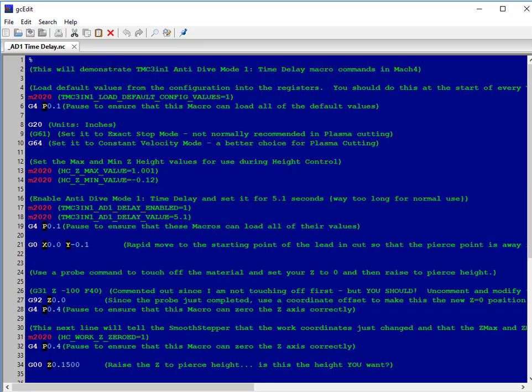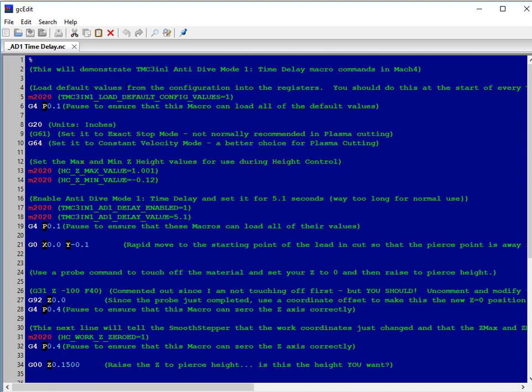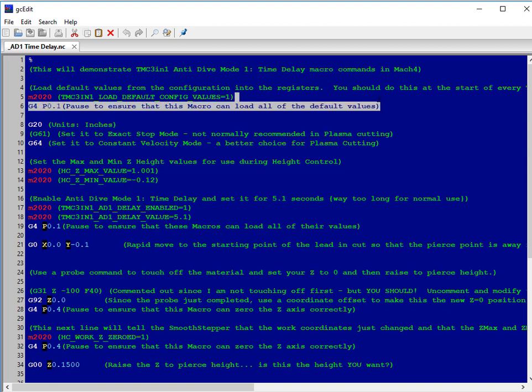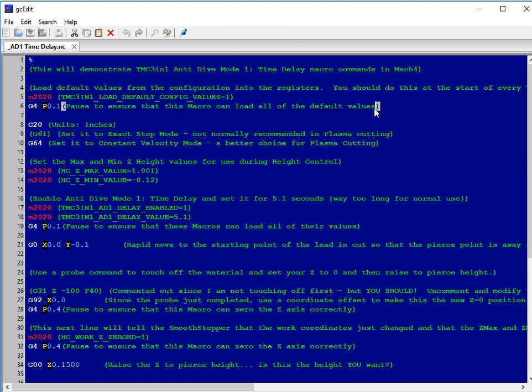This will demonstrate Anti-Dive Mode 1. The first thing we want to do is load all of our default settings, so that we know we don't have any values from a previous run. M2020, TMC 3-in-1 load config values equal to 1, that will load it. And we want to put in a little pause right after that, just to make sure the macro can run and execute before any G-code happens.